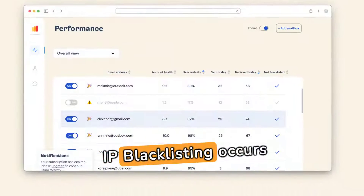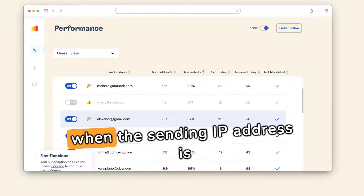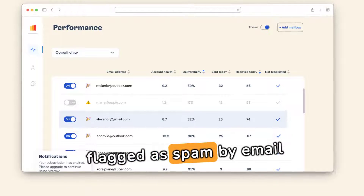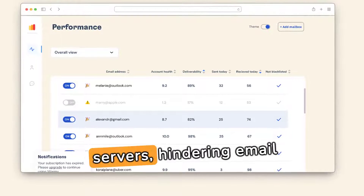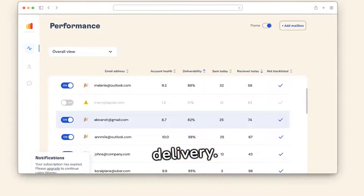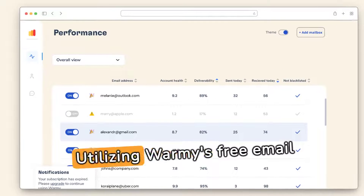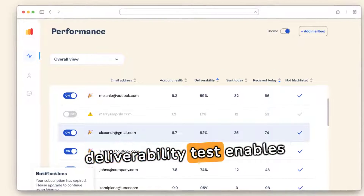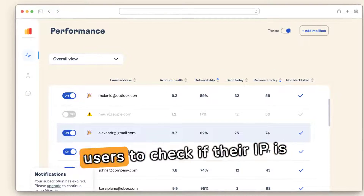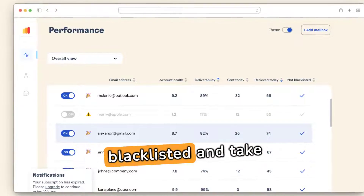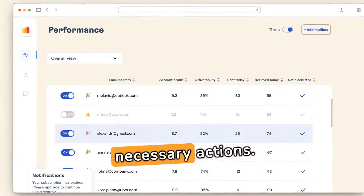IP blacklisting occurs when the sending IP address is flagged as spam by email servers, hindering email delivery. Utilizing Warmy's free email deliverability test enables users to check if their IP is blacklisted and take necessary actions.